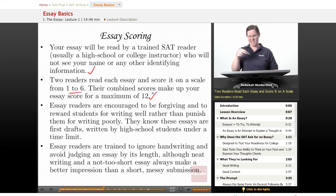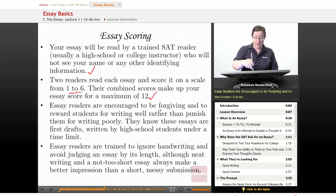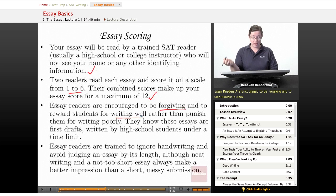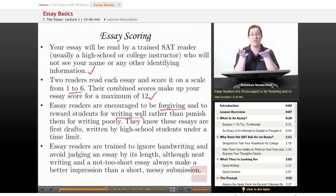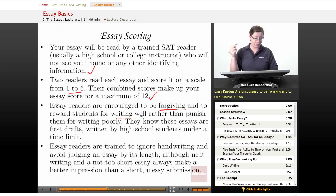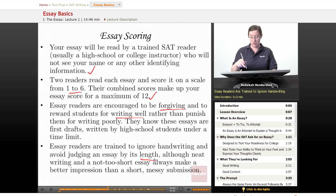If one reader is having a bad day, there are checks and balances built in — you get two readers. Essay readers are encouraged to be forgiving and to reward students for writing well rather than punish them for writing poorly. They know these essays are first drafts written by high school students under a time limit, so they won't apply the same standards as a critical analysis you spent three weeks on. Readers are also trained to ignore handwriting, though neat writing and a not-too-short essay always make a better impression.